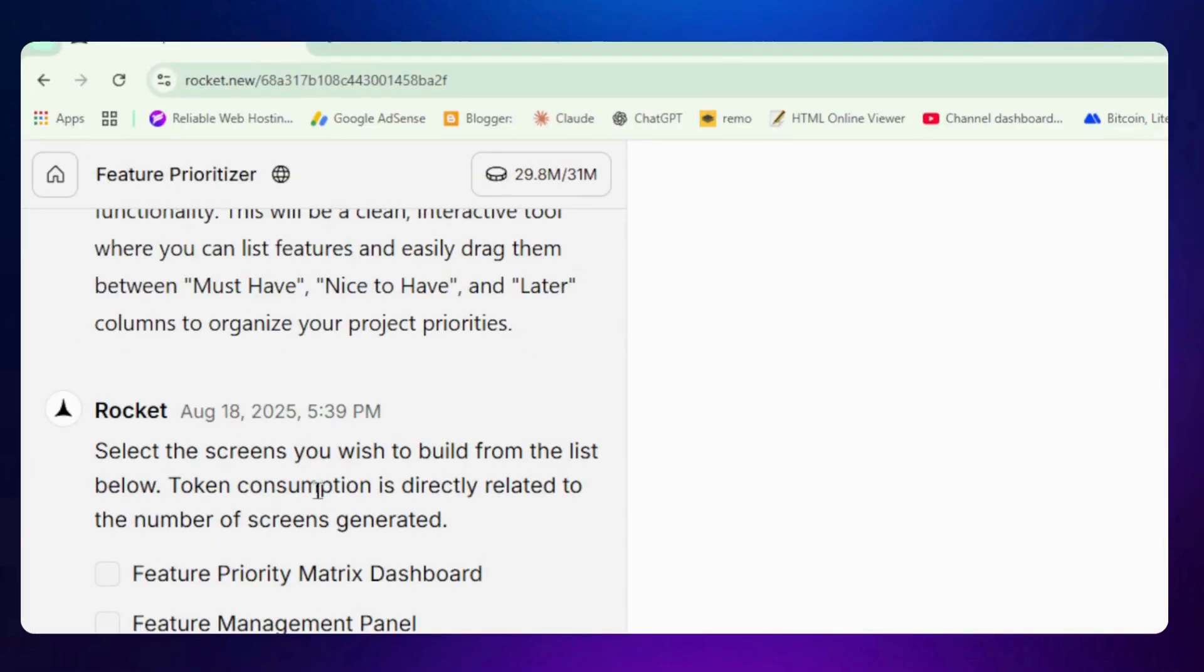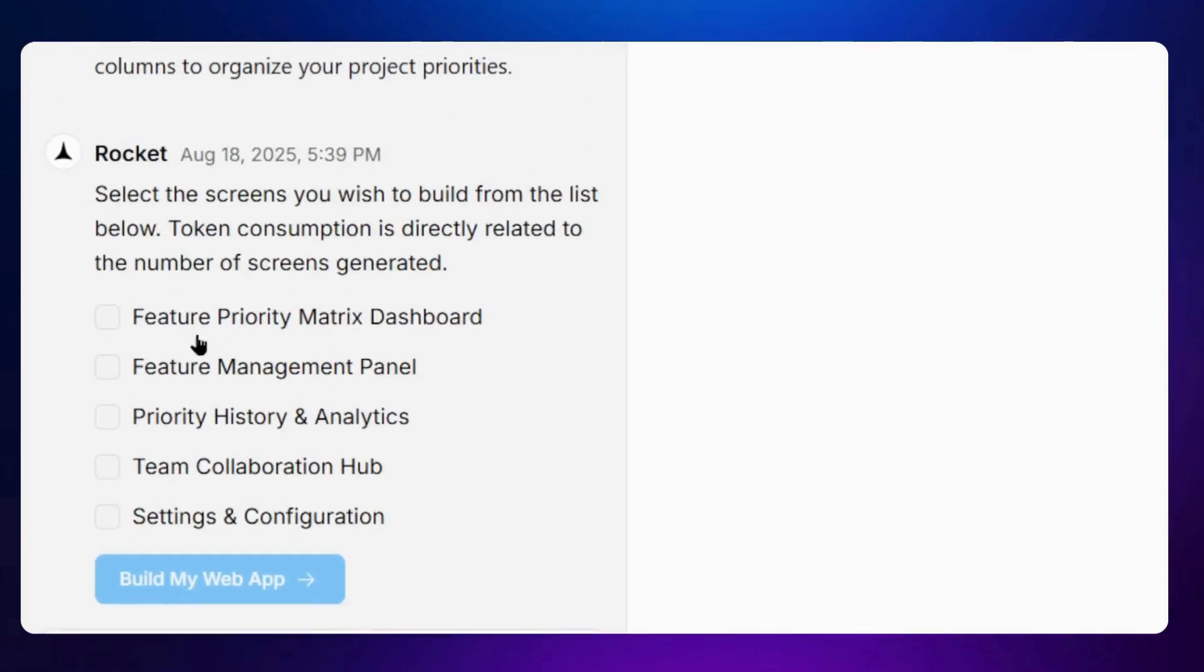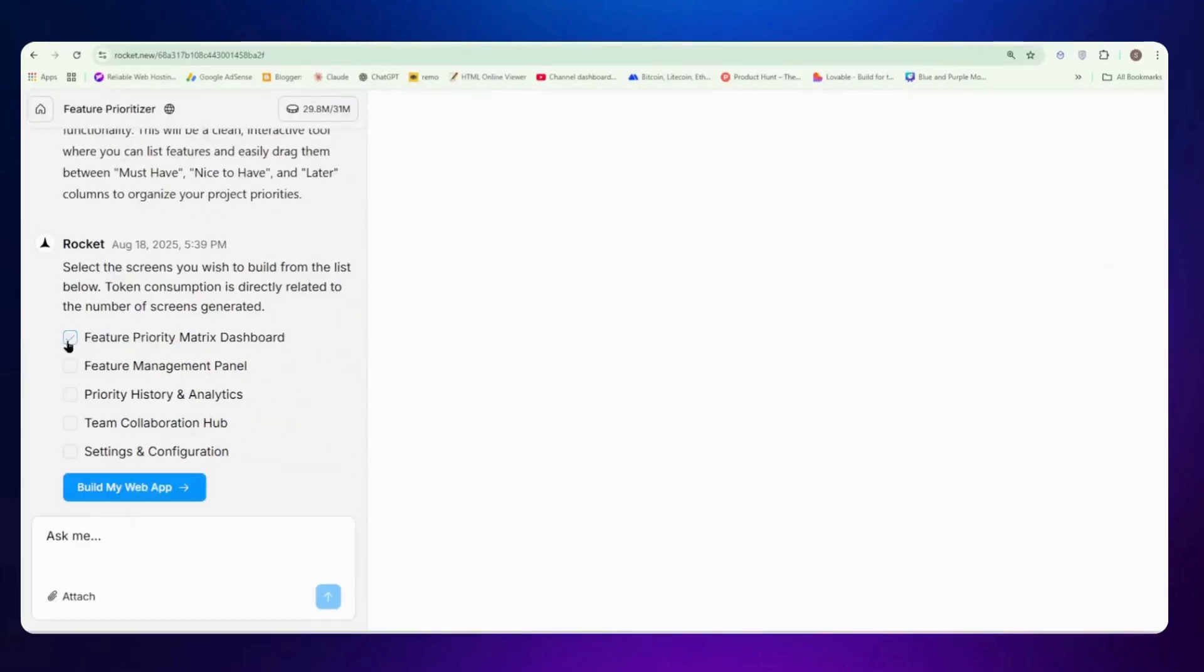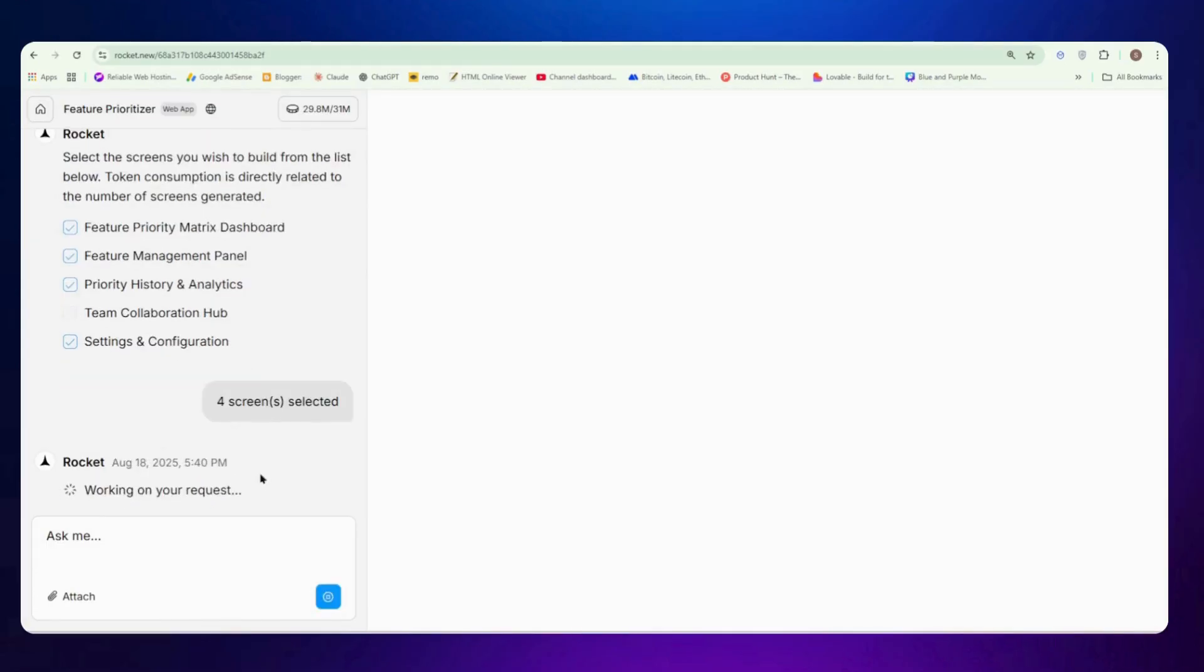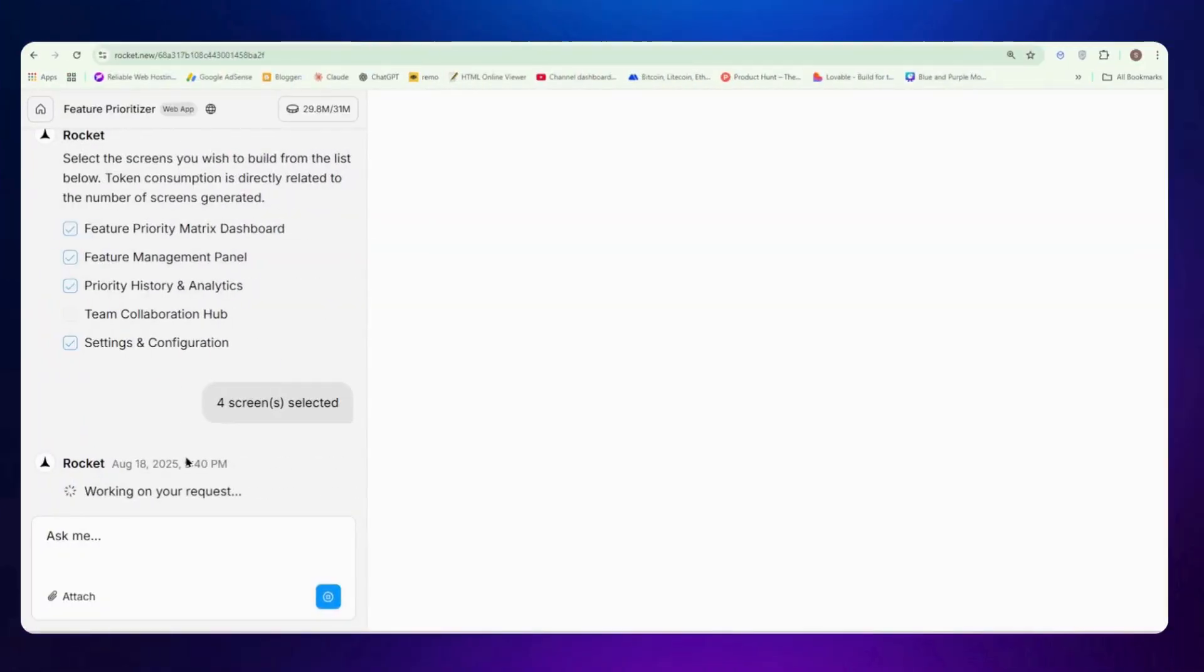So it says we have a feature management tool and feature priority metrics, dashboard history and analytics, team collaboration, settings and configuration. We need most of them. Instead of team collaboration we will just skip that and click on build my app.